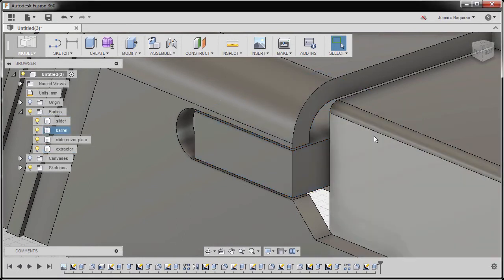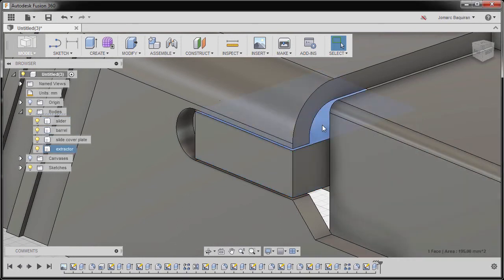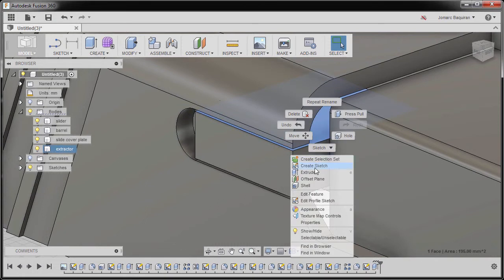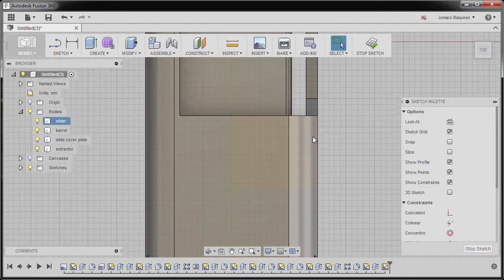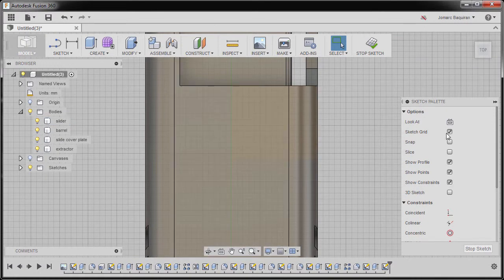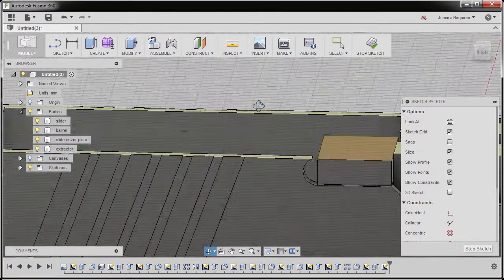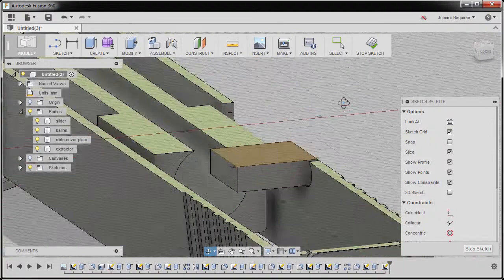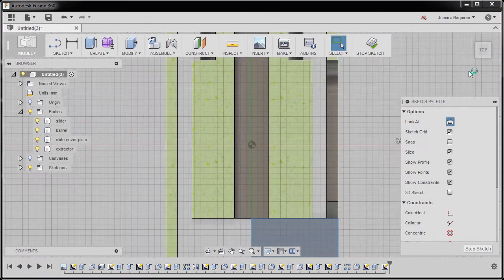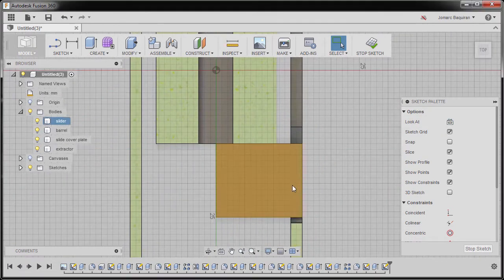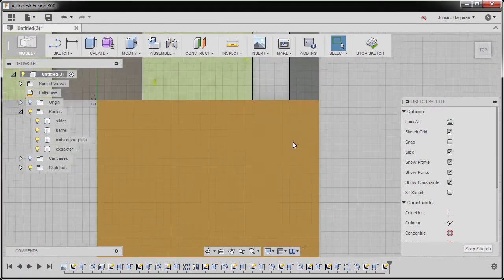Next, I'm going to select this face, right click, and select create sketch. Now I'm going to go to our sketch palette and select slice. Notice what the slice does. To go back to our previous view, I'm going to select look at or top view, and now I'm going to zoom in here.